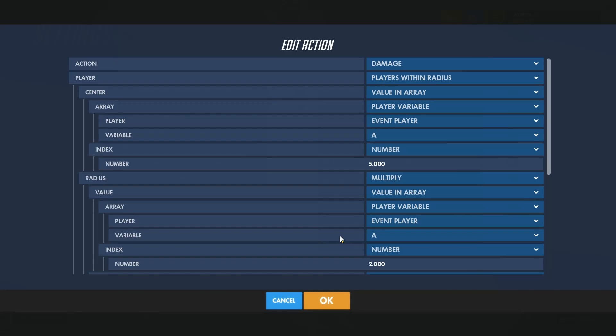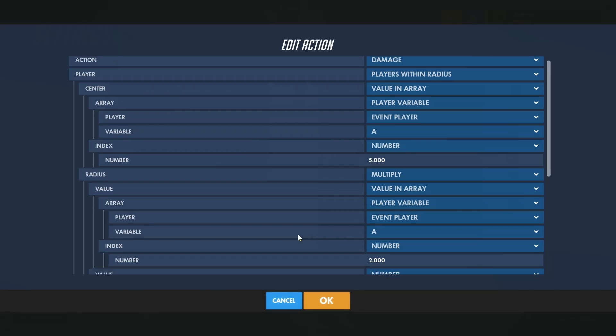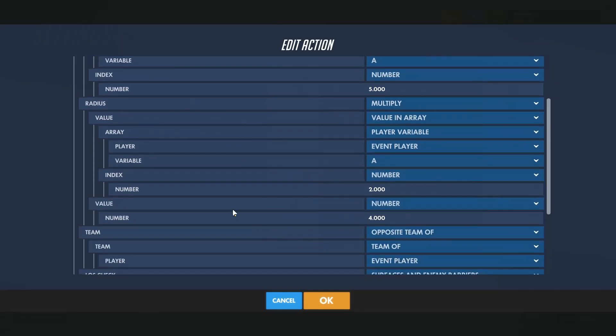And for the radius, I'm using the same math that I am using for the explosion radius. If you wanted to decrease the explosion radius and the damage radius, you would just change this value right here.